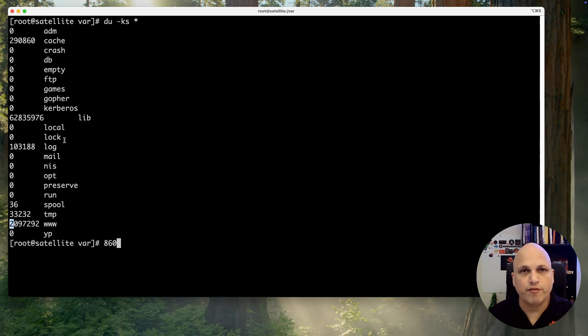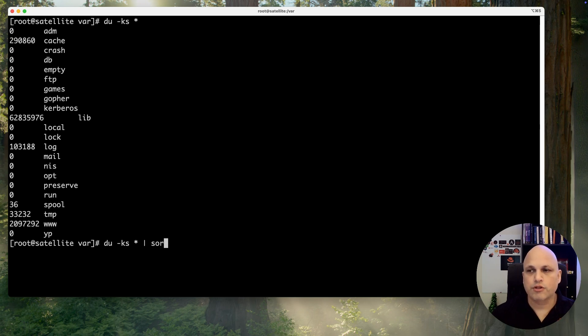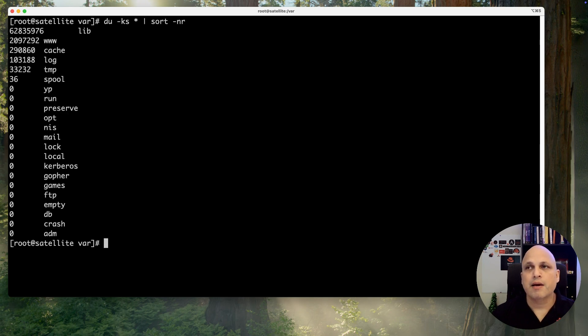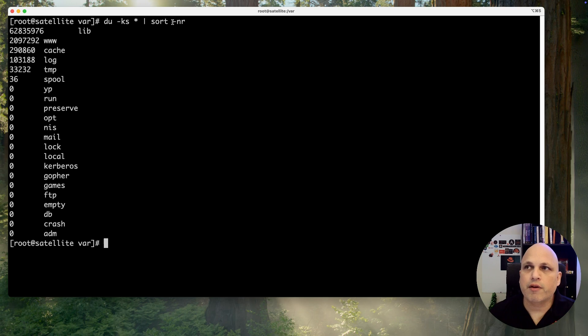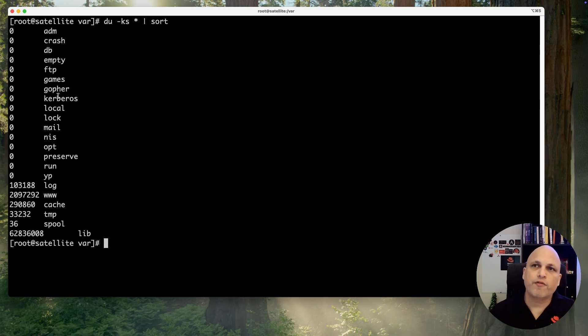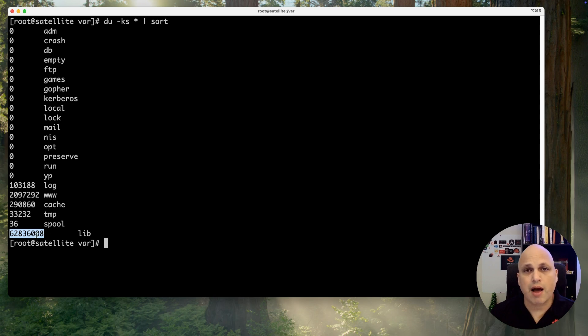We can keep du -ks star, pipe sort -nr. Let me clean up the screen and press enter. Now we can see that we are sorting. If you're asking why the n and r, let me remove this and show you the difference. The biggest folder at this moment is at the bottom. I'd like to keep this on my top, so I like to reverse the order.